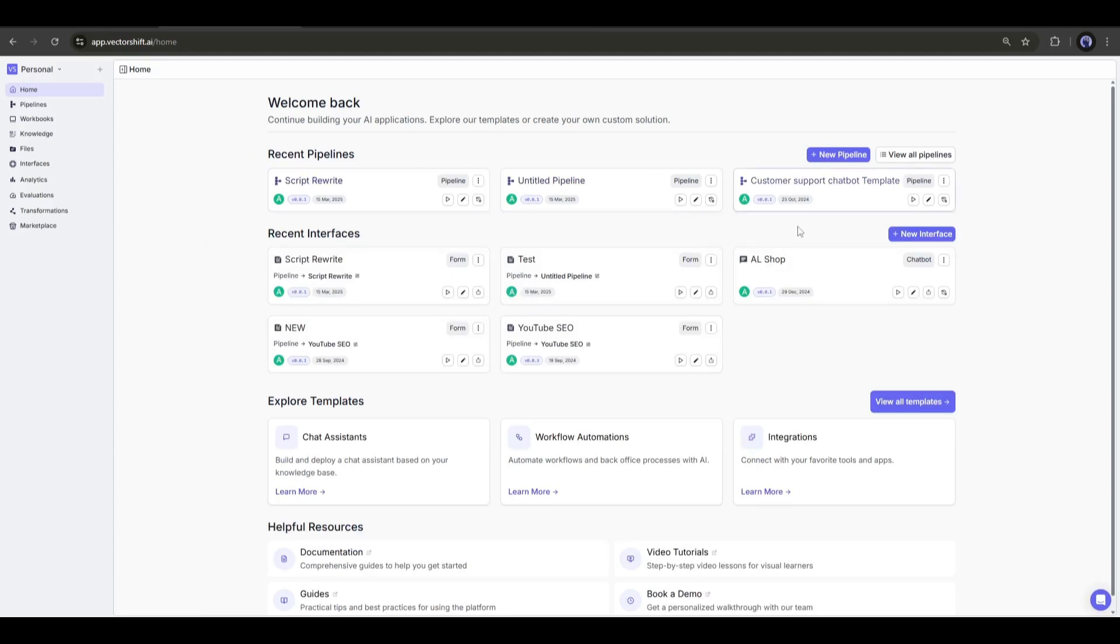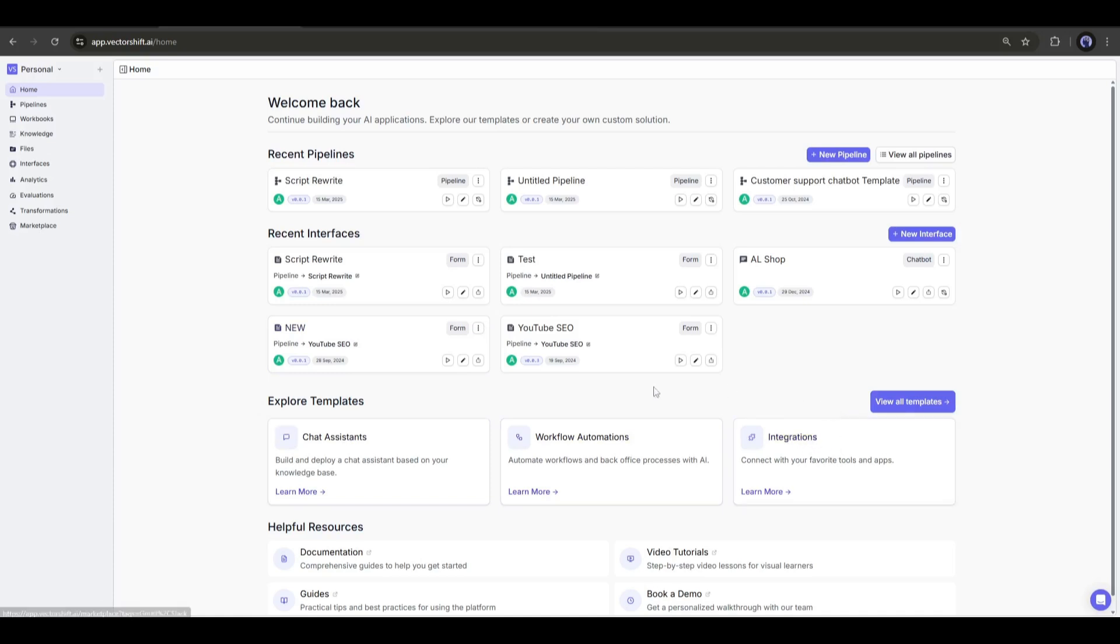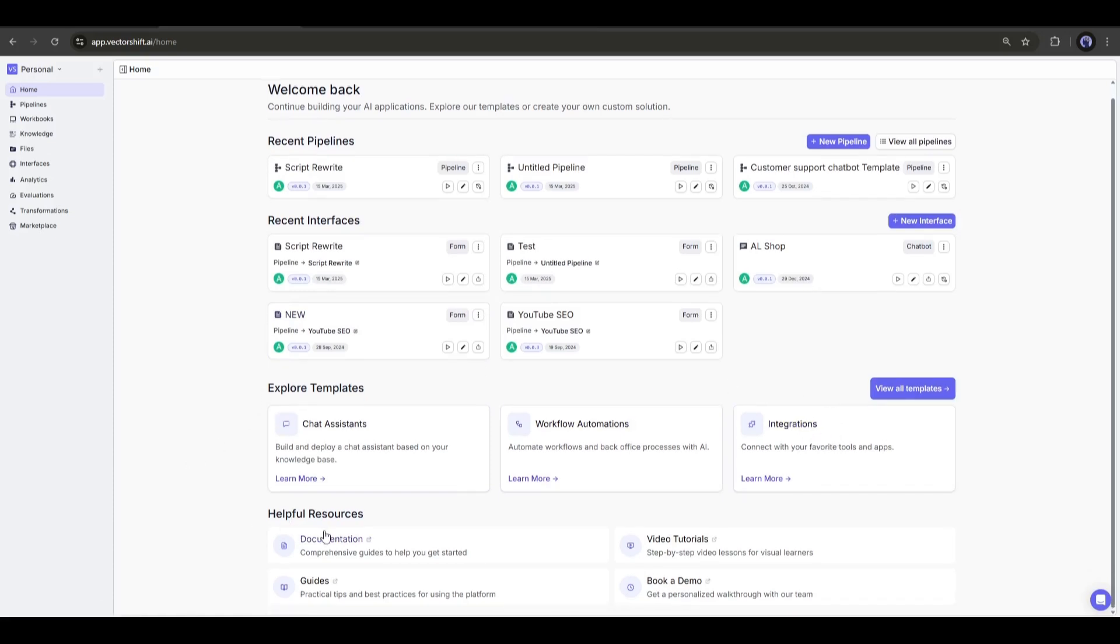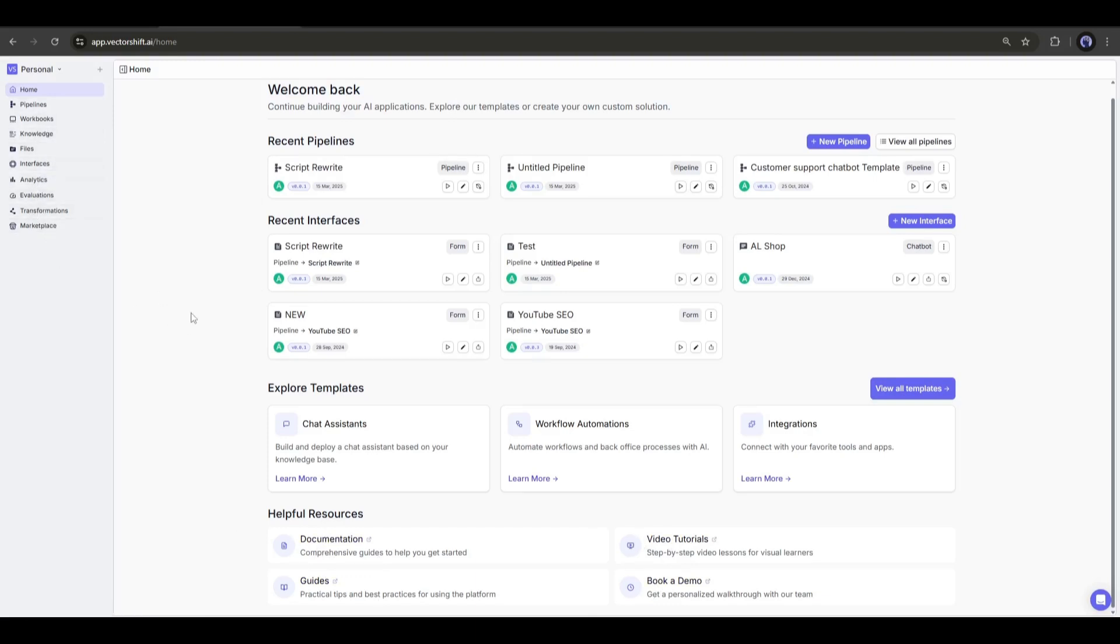Here you can notice some of my previously created pipelines, some templates and some resources. And on the left side of the page, you will find all the options. Now let's see how we can create an automation system to generate leads.